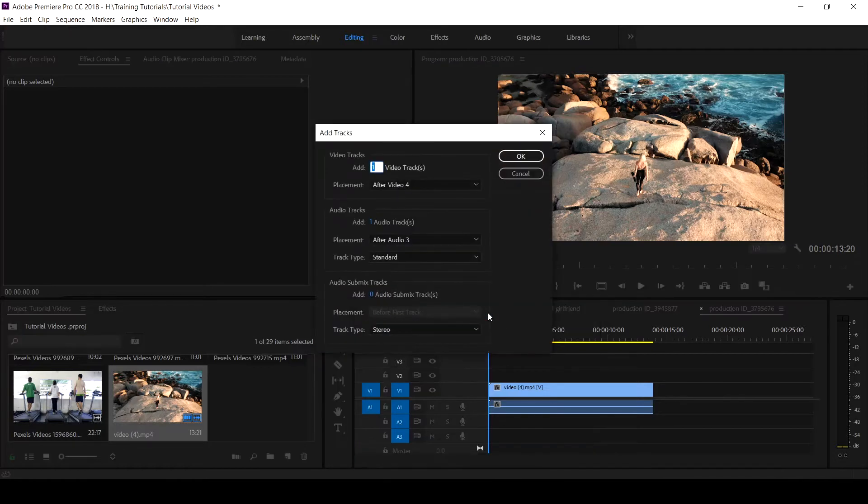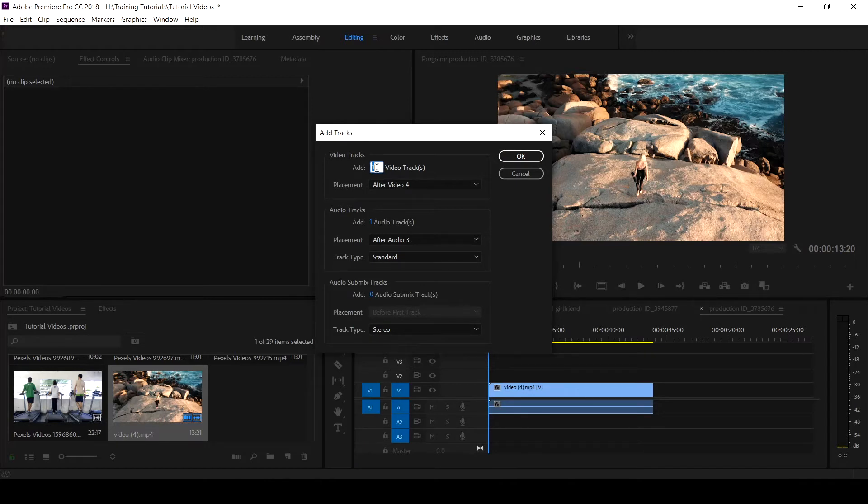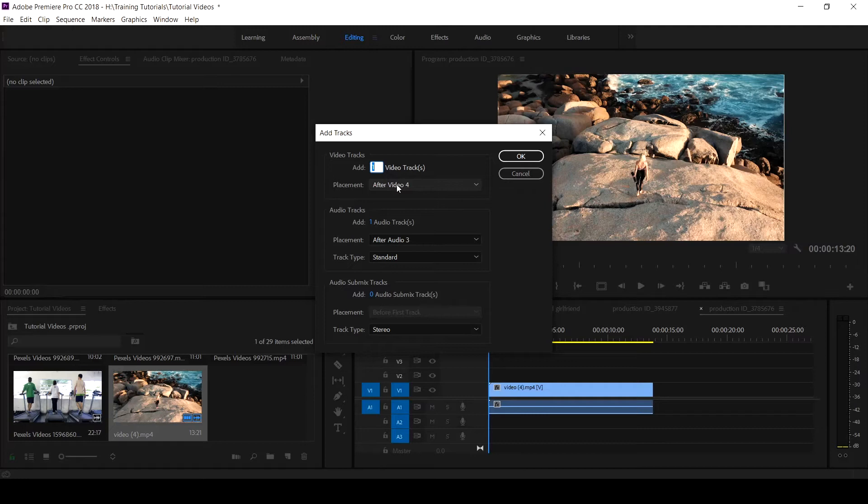It will pop up a dialog box. Here you can indicate the number of tracks that you want to add and where you want it to be after video four. I already have four tracks on my timeline.